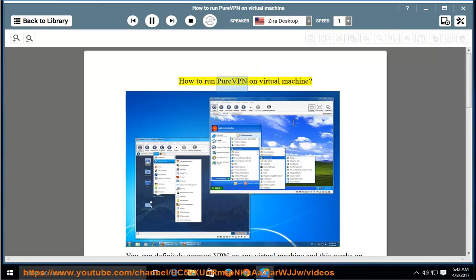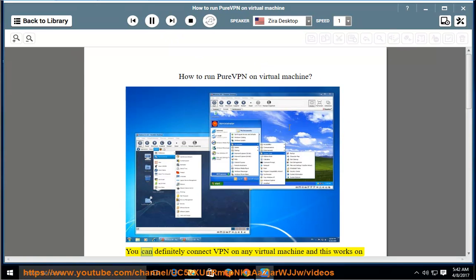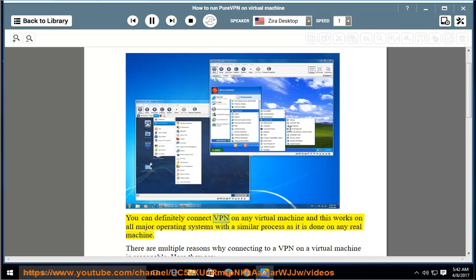How to run a VPN on a virtual machine. You can definitely connect a VPN on any virtual machine, and this works on all major operating systems with a similar process as it is done on any real machine.